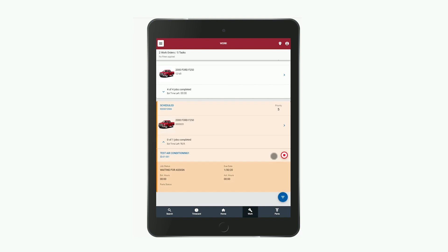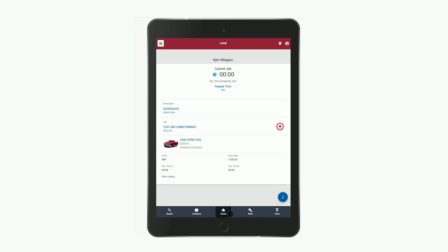And now you can officially start fixing that air conditioner. The next time you visit Edge, you'll see that the time for the job is being tracked right on the home screen. On the home screen, you can also quickly see all of the details for the job, and if you have multiple assigned jobs, they'll appear on the home screen too.